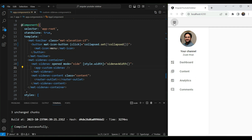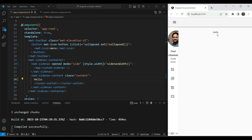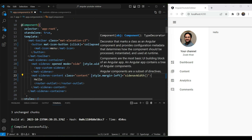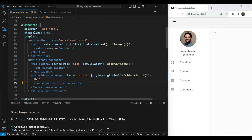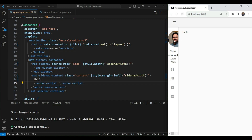Let's test this out — when we click, you can see that the width changes. But we also need to test what happens if there's content: the content doesn't shift, and that's because the sidenav container adds a margin-left class to the content area as well. So let's add a margin-left style using the same computed value. Now when we click, you can see the content also shifts correctly.